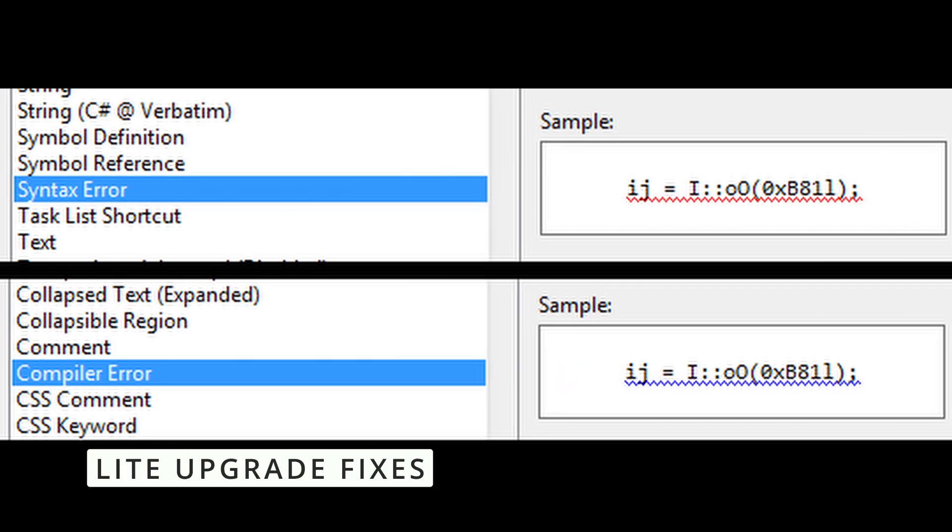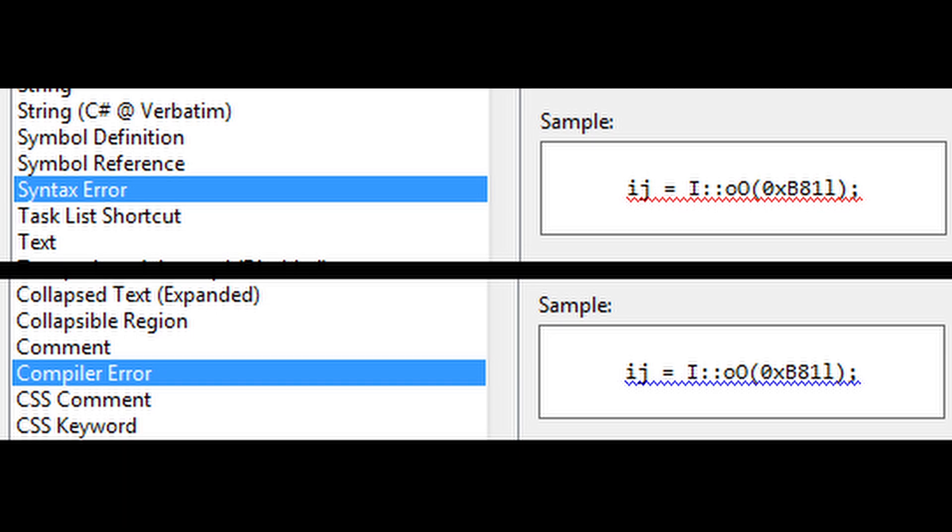A common issue with Lite Upgrade was that it showed some unnecessary syntax errors. These errors didn't actually break anything, but they were annoying to see when running updates in the terminal. With this update, those errors are gone and the upgrade process runs cleanly now. This makes system updates a hassle-free experience.